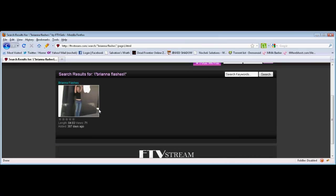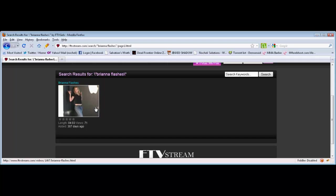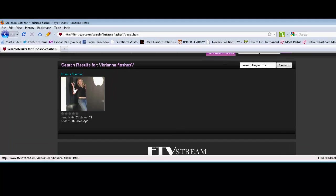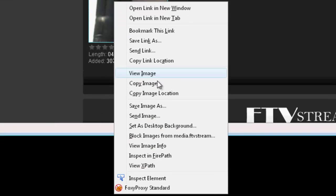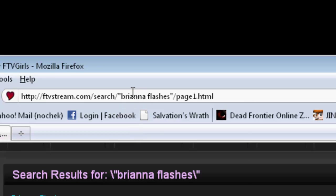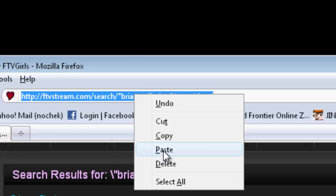I have the search results up for Brianna Flashes, just a video that I can actually show here. You're going to right-click on it, go down to copy image location, and paste it up in your browser window.